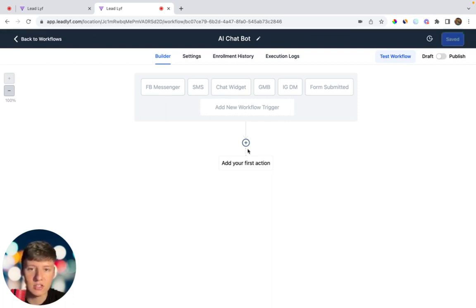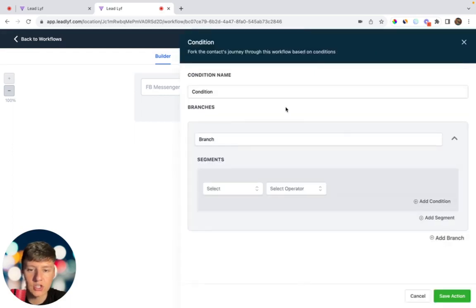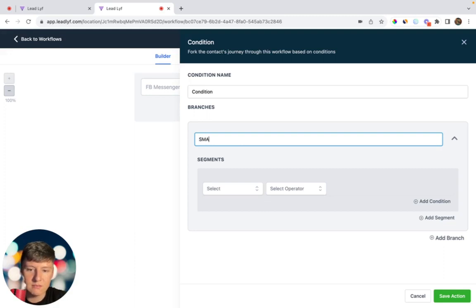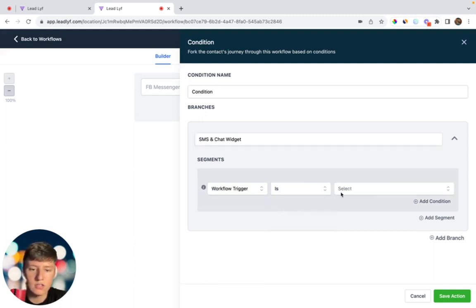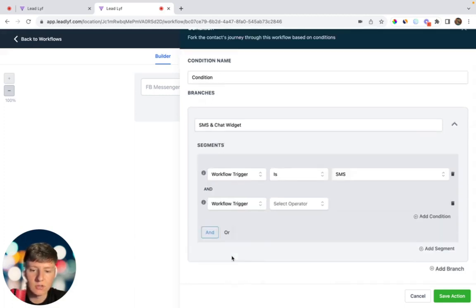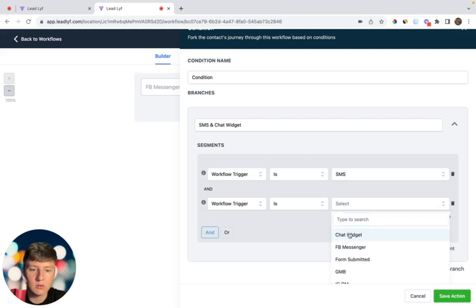The first action we're going to add is an If/Else condition. This will branch the automation into separate categories depending on the reply channels. We'll name each branch after the reply channels. For the first one, we can do 'SMS and Chat Widget' — the reason we're combining these two is that SMS and Chat Widget are both text-based. Click on Workflow Trigger, then Is, and choose SMS. Then add another condition: Workflow Trigger, Is, Chat Widget.